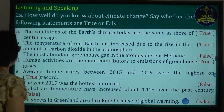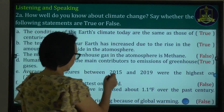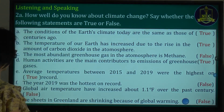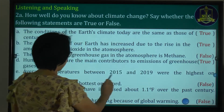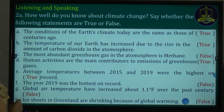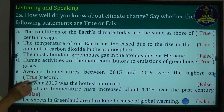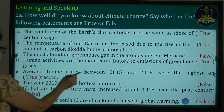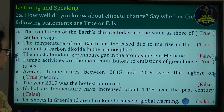Number one: average temperatures between 2015 and 2019 were the highest on record. The year 2019 was the hottest on record.